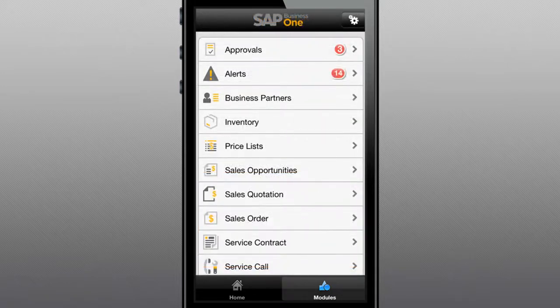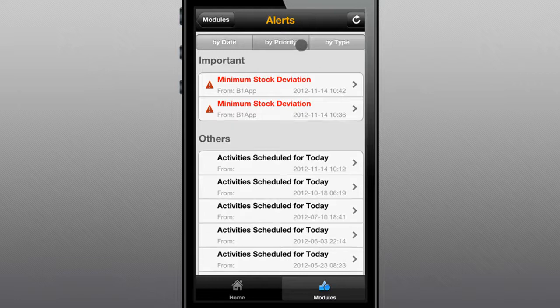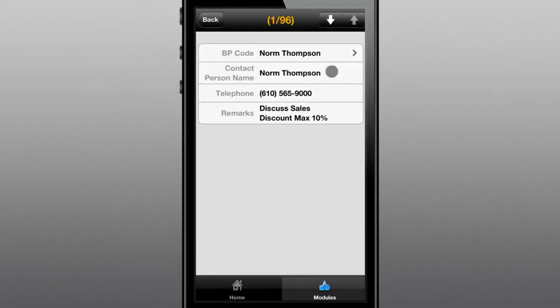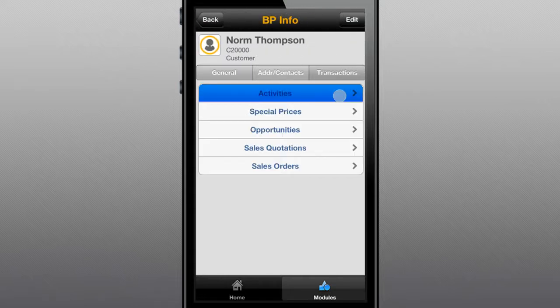To keep your mobile workforce informed of the latest business developments, the app also provides automated alerts that can be generated in response to a deviation from approved prices, stock deviations, or other significant events. Alerts are easily sorted by date, priority, or by type, and provide additional data such as contact information and any associated activities.